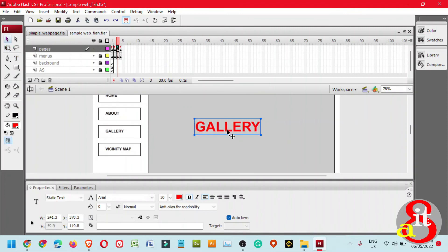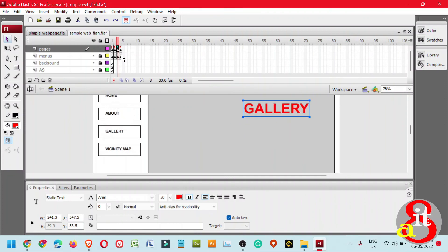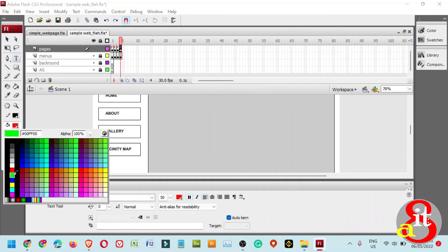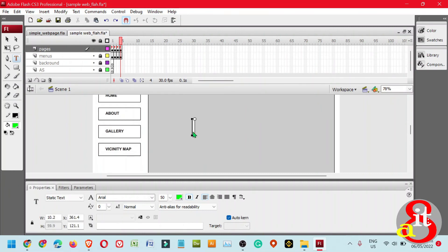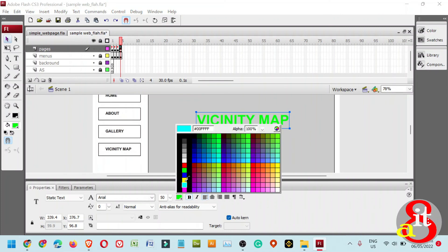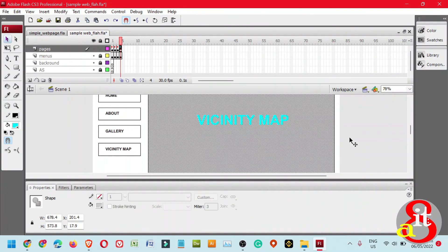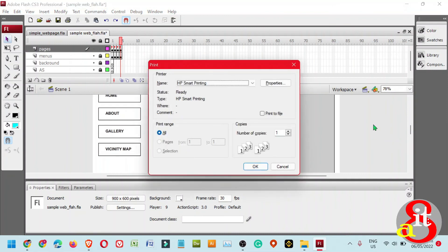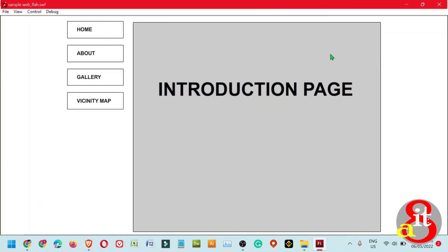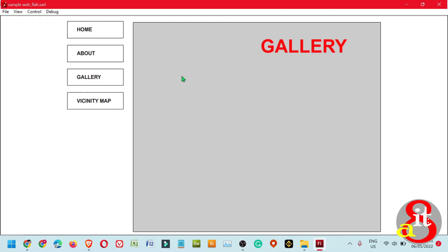Click the fourth frame. Change the text color to green, and type 'Vicinity Map'. Click the Selection tool and change the color if it's not visible. Press Ctrl+Enter to preview. Click each button — About, Gallery, and Vicinity Map — and notice that all buttons are working properly.